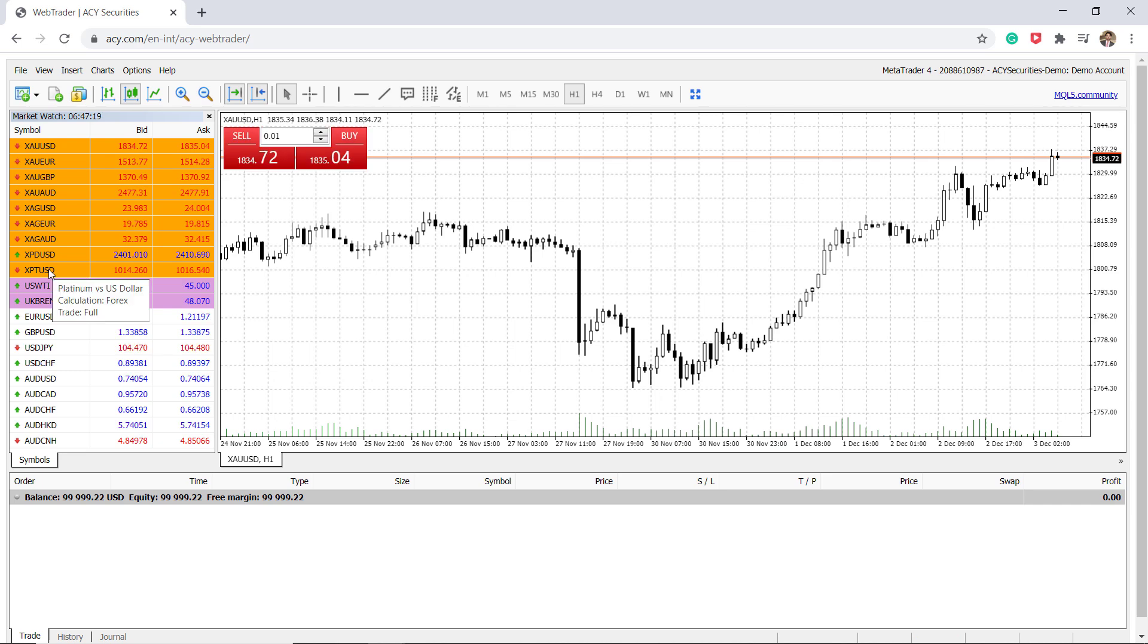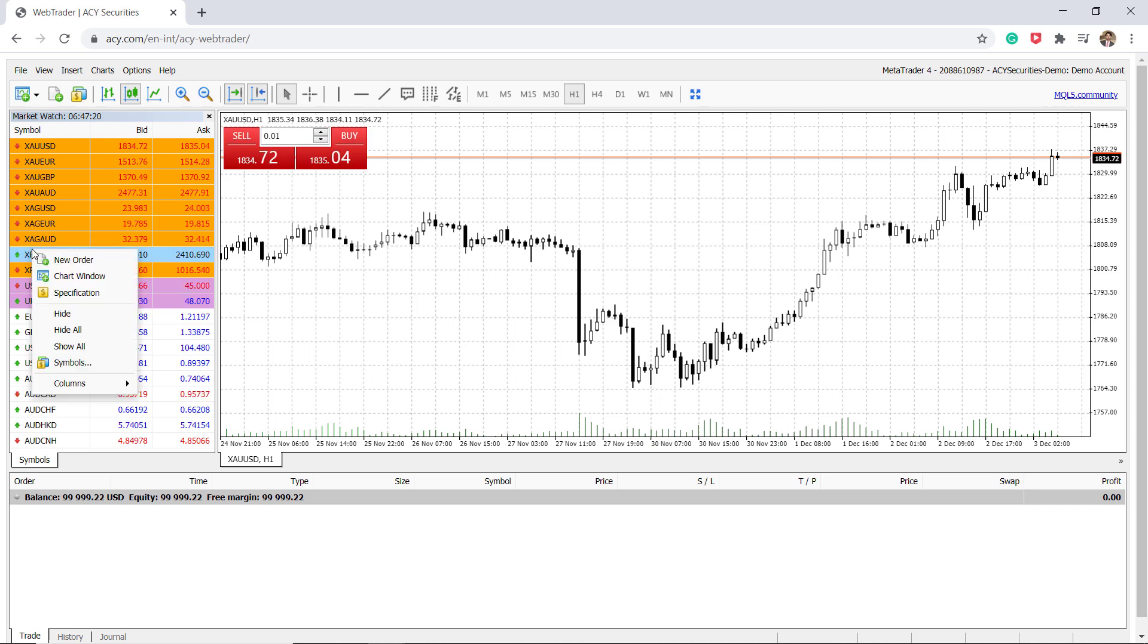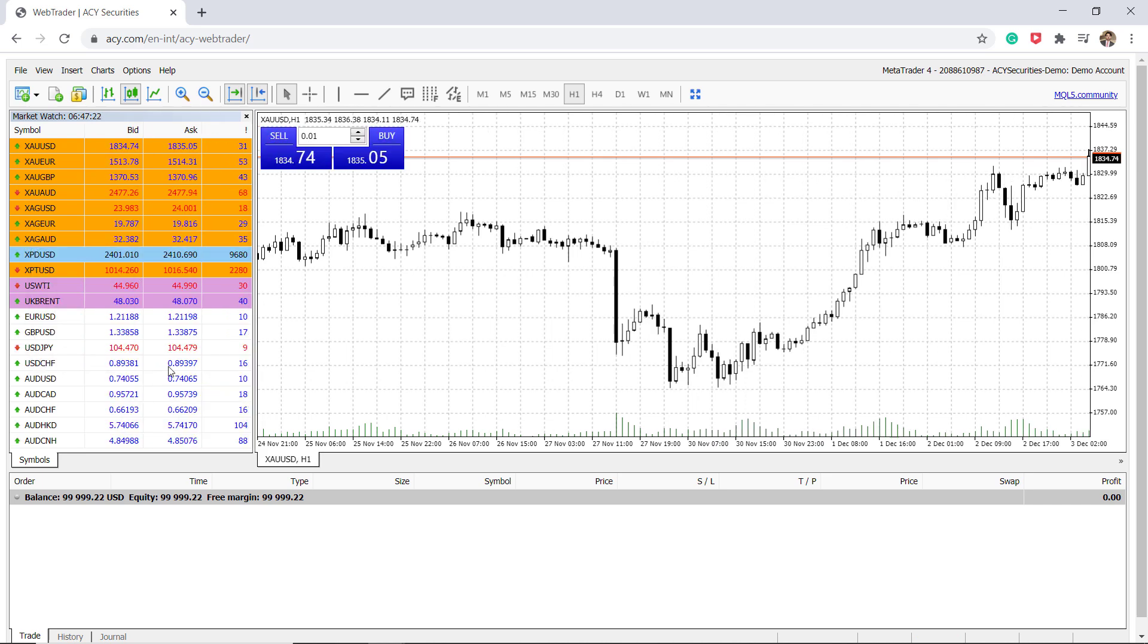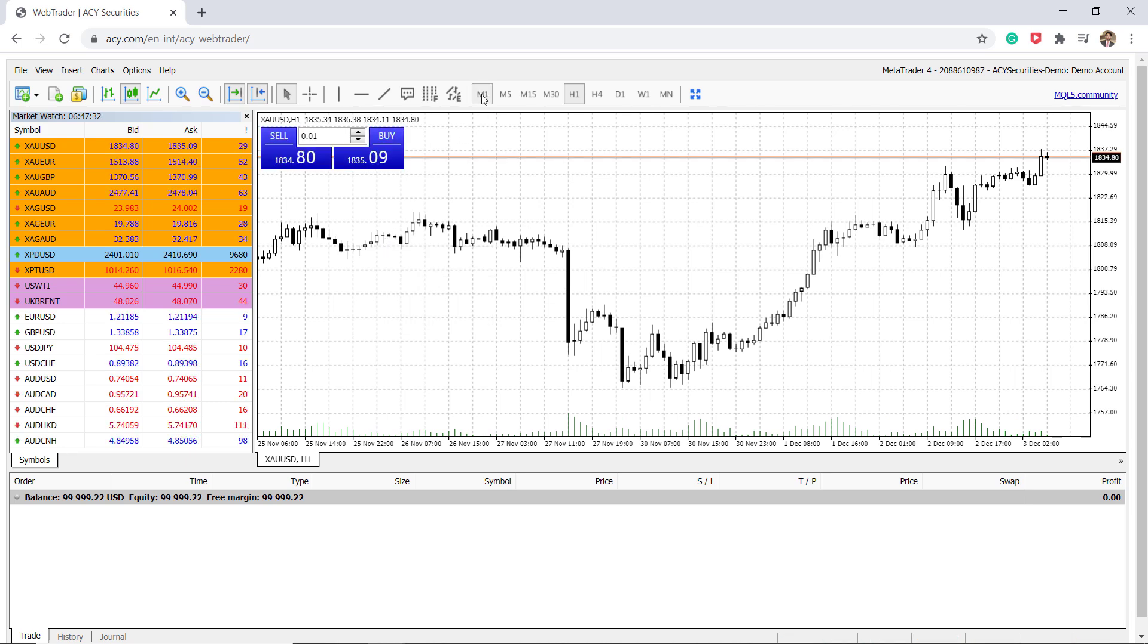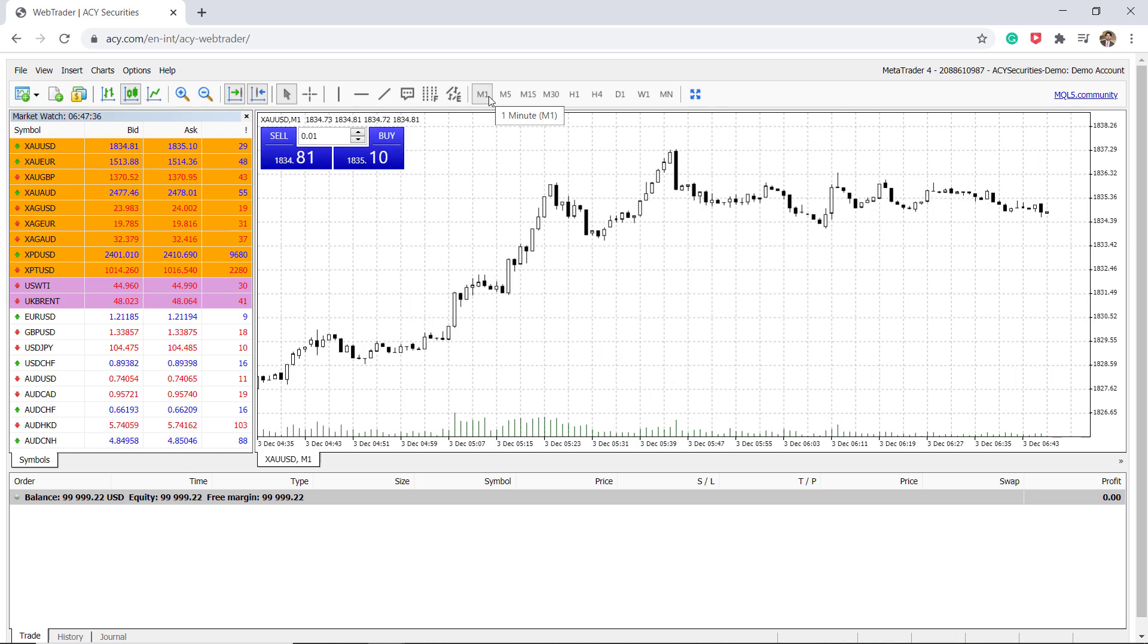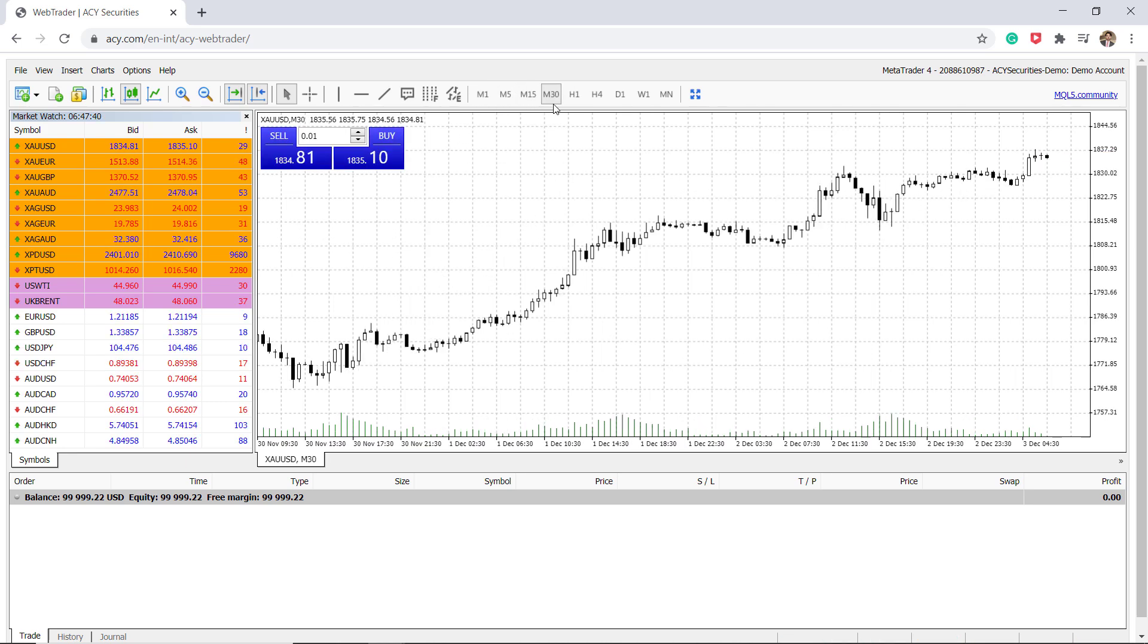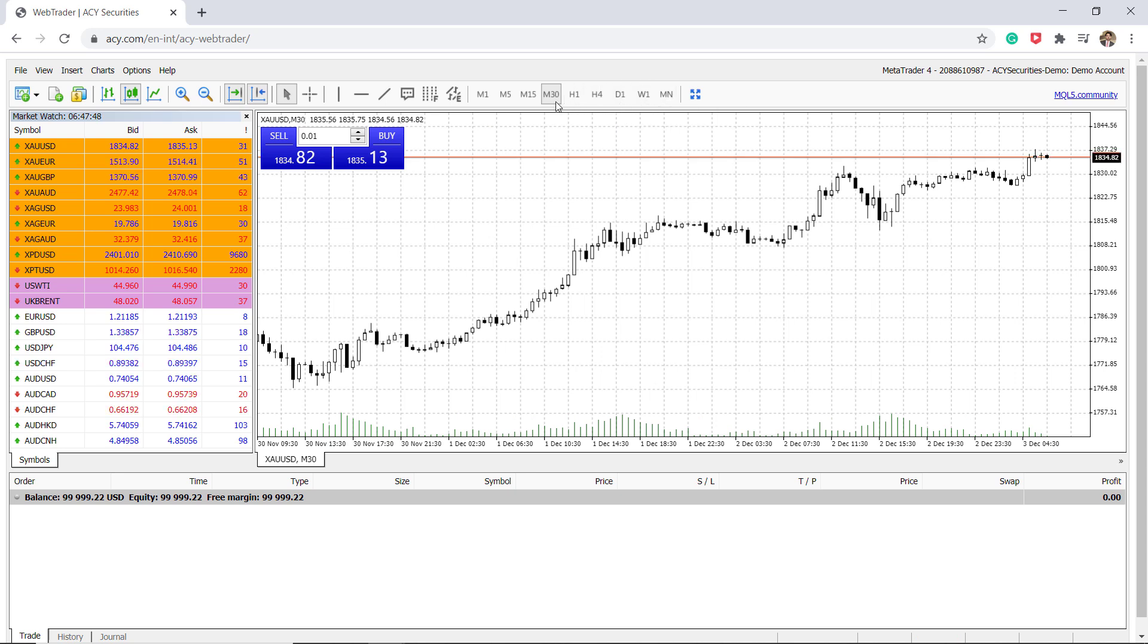We can also right click here and click on spread and it can show you live spread information. As we can see here, users can access different time frames from one minute charts all the way to monthly charts and anywhere in between as well.